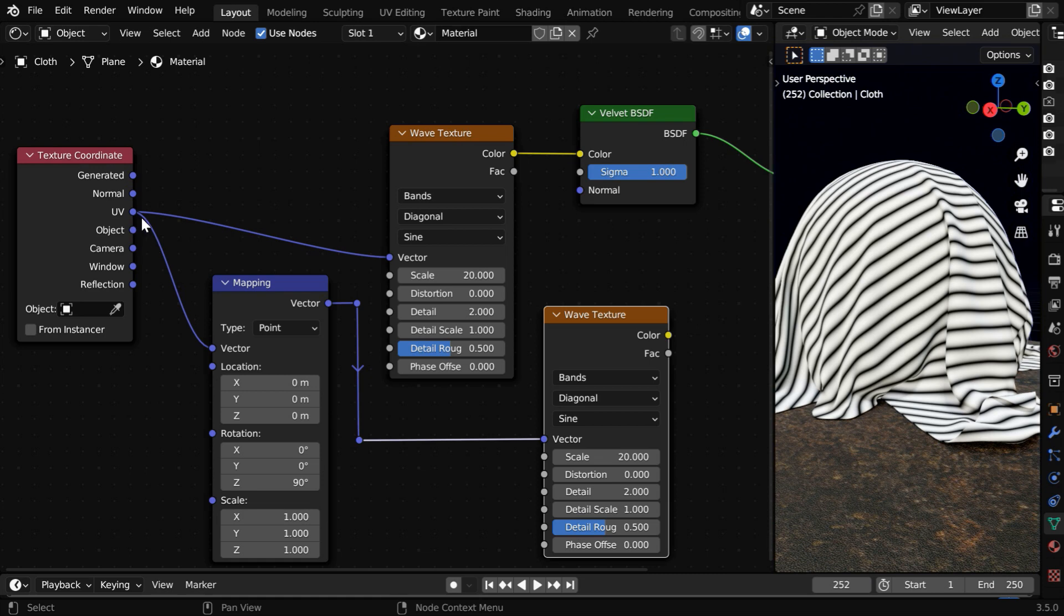First we are taking the UV coordinates, which is connected directly to this first texture, but it's going through this rotation for our second wave texture.